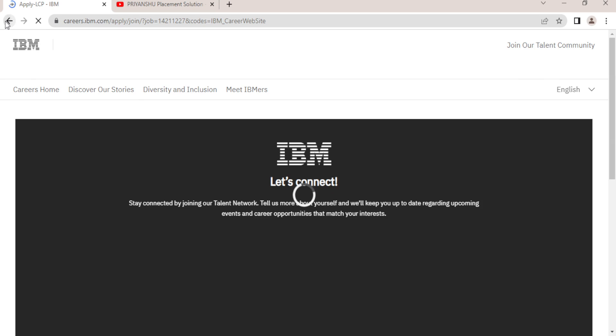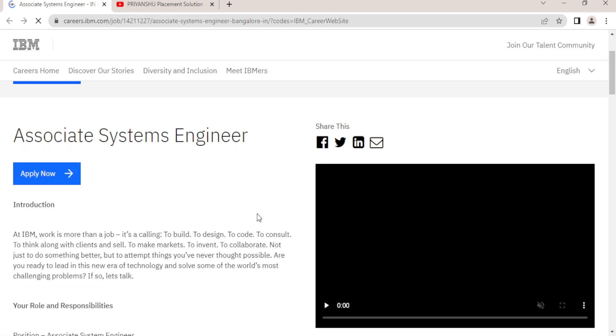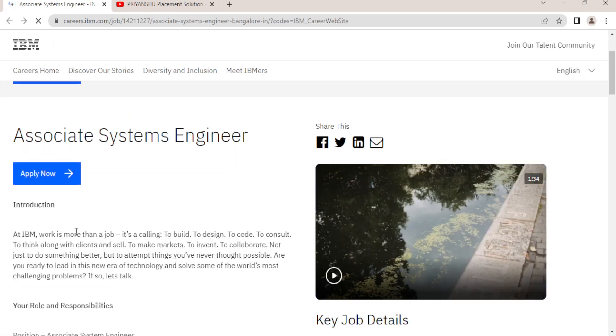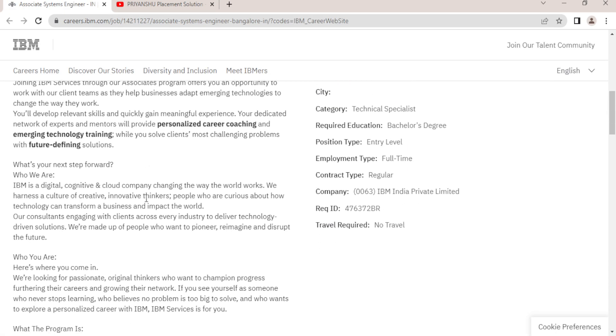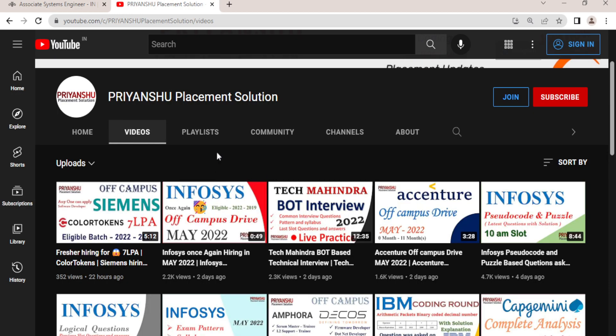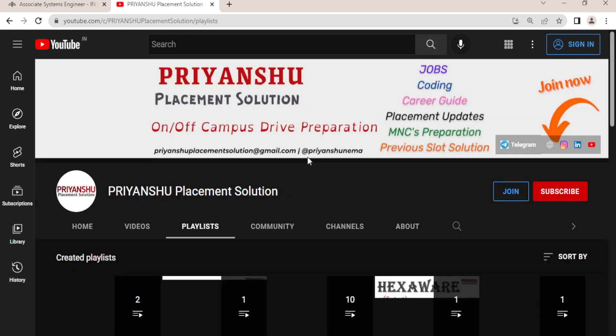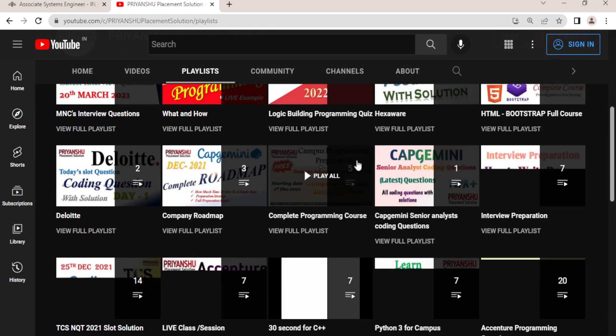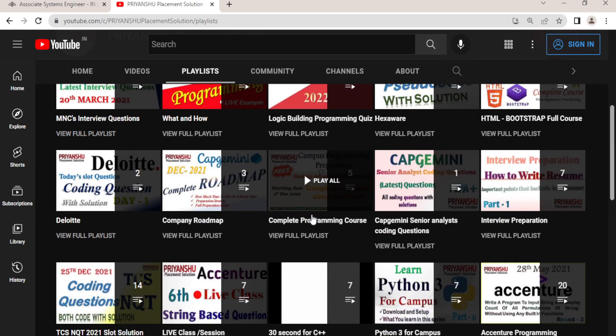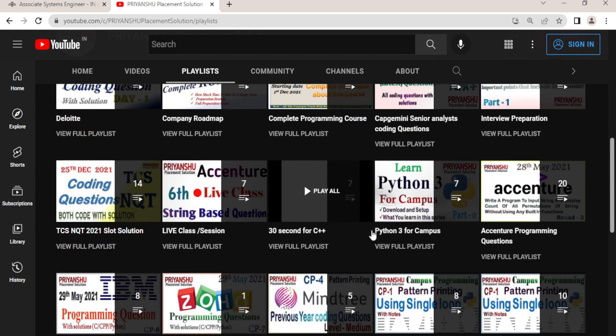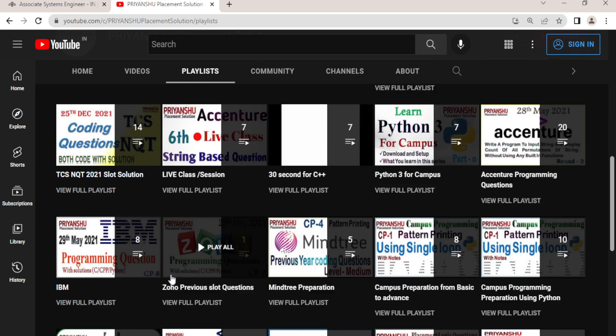The syllabus or the exam pattern is very easy. In the first round, you have one coding question and you have 30 minutes for solving that question. The question is a little bit medium level. I have already made a lot of videos and I have already made this IBM playlist as well.